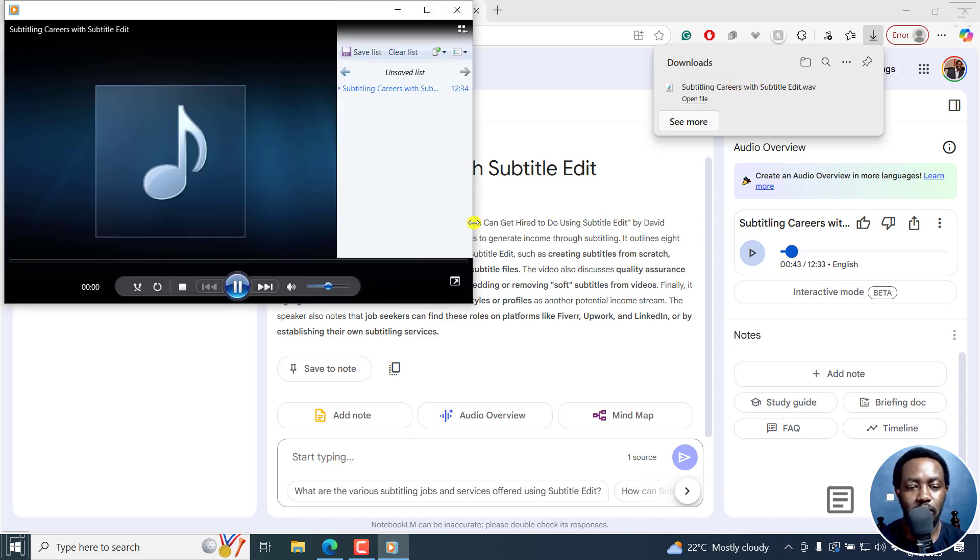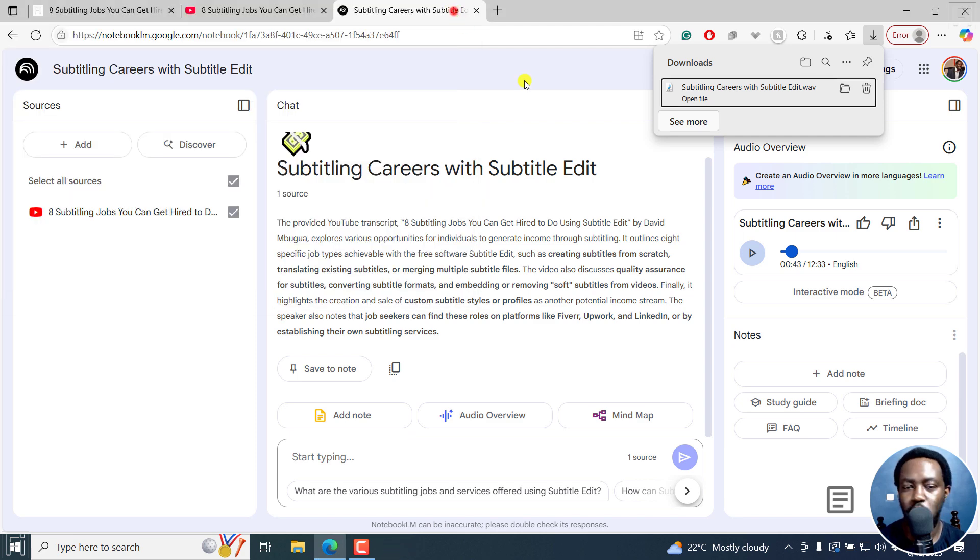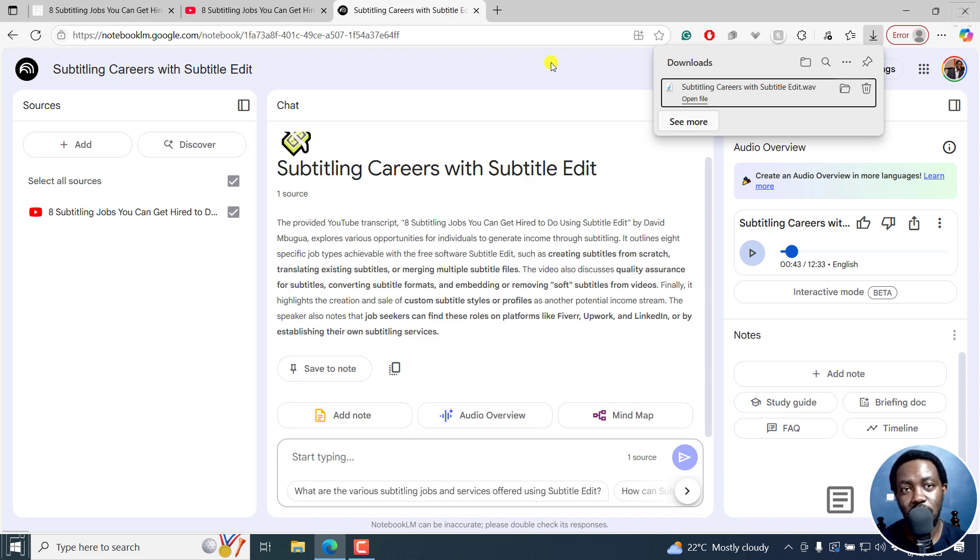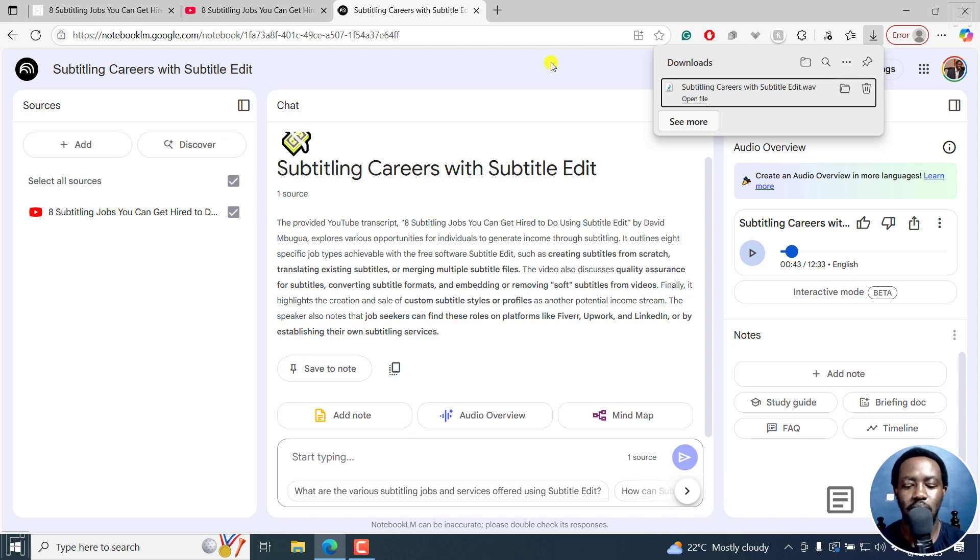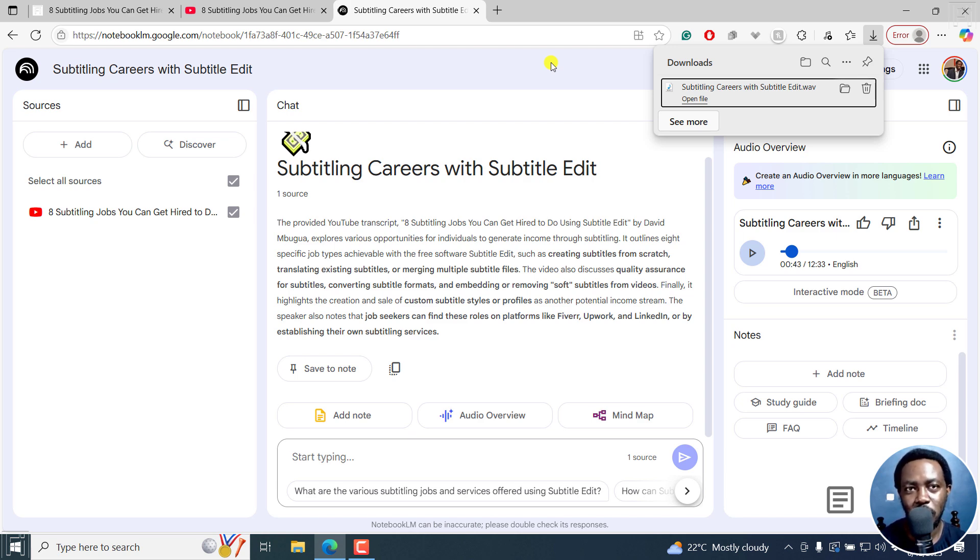So yeah, that is how you can make a podcast for free from your sources. That is articles, YouTube links, website URLs, or documents or class notes for free using Notebook LM. I hope this video is of value to you. Thanks for watching.